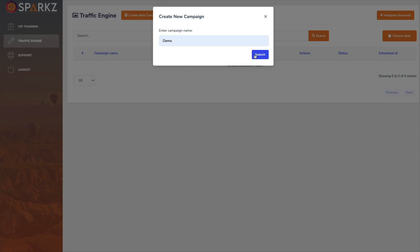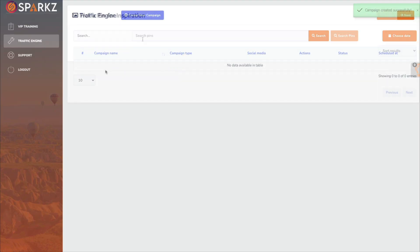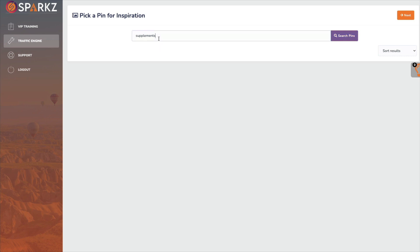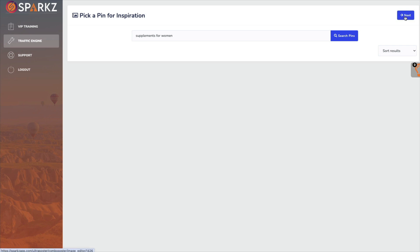I'll put demo and let's search for pins for supplements and it's not working. Let's try supplements for women and see if that works and that's not working either. So this software doesn't even work guys.